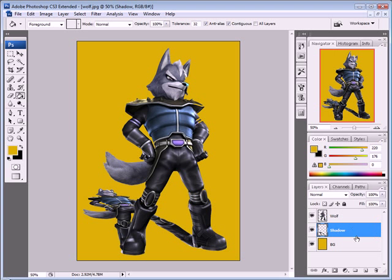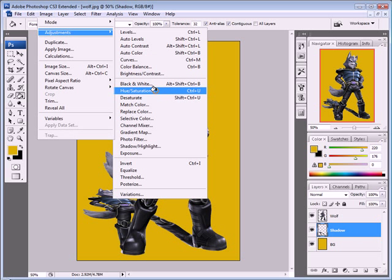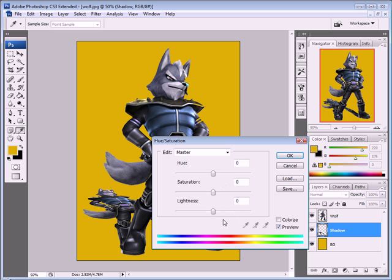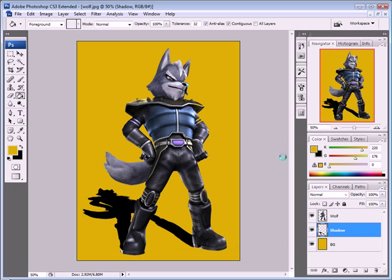With the shadow layer selected, go to Image > Adjustments > Hue and Saturation. Move the Lightness slider all the way down to negative 100 to make the shadow layer completely black.